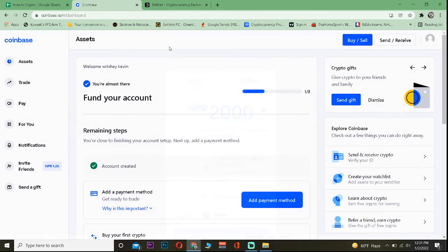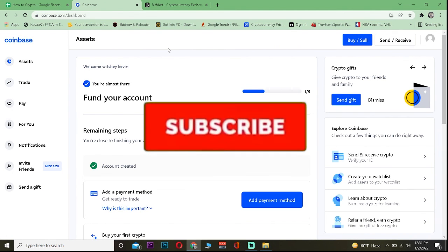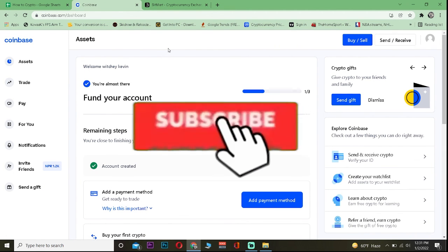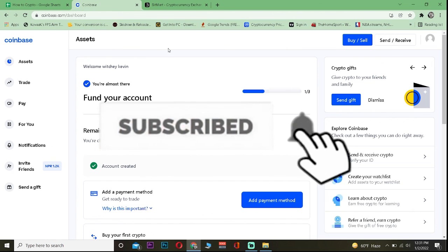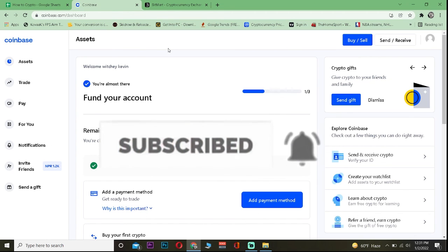So hope you guys understand. If you did, don't forget to hit the like and subscribe to our YouTube channel. See you guys in my next video.